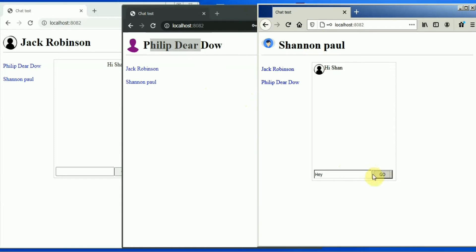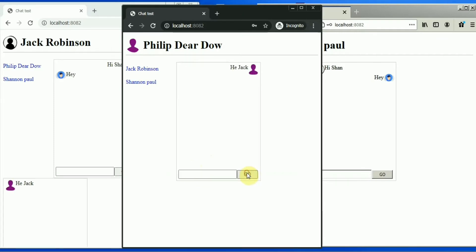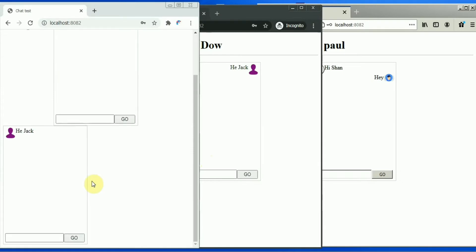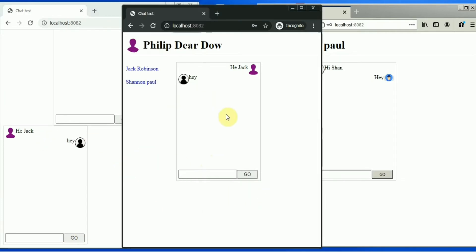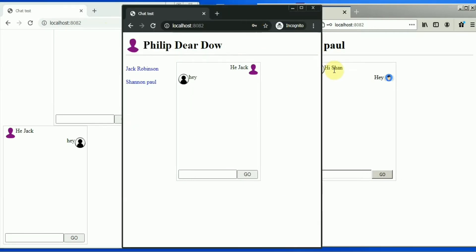You can see they can continue chatting there. Even if from here he wants to chat with anyone, you can obviously do that. Another chat window opens up here and you can continue on this section too. This is the way we will be achieving our final application.